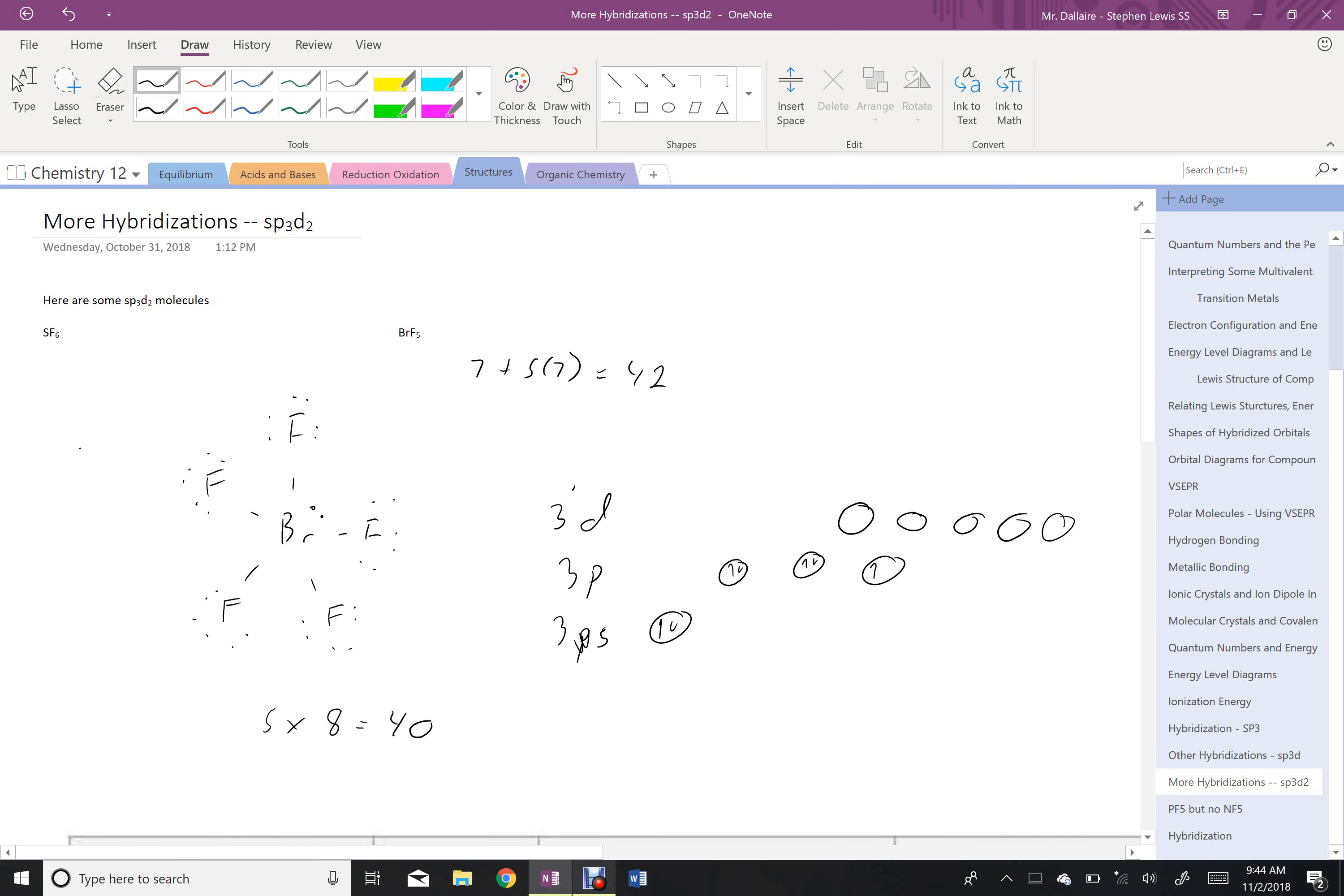So in this case, I'm going to promote two electrons into D shells, and then I'll hybridize.